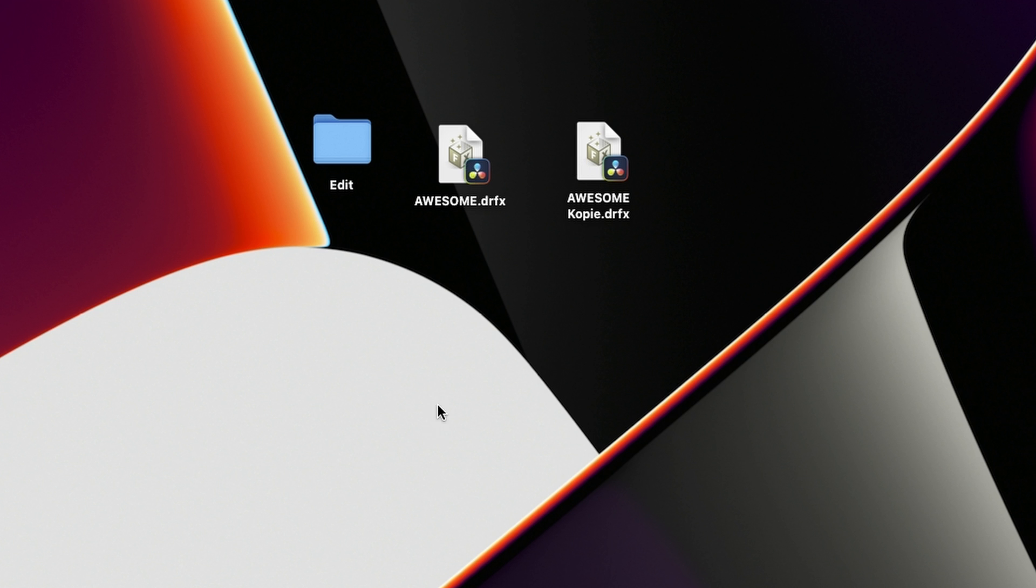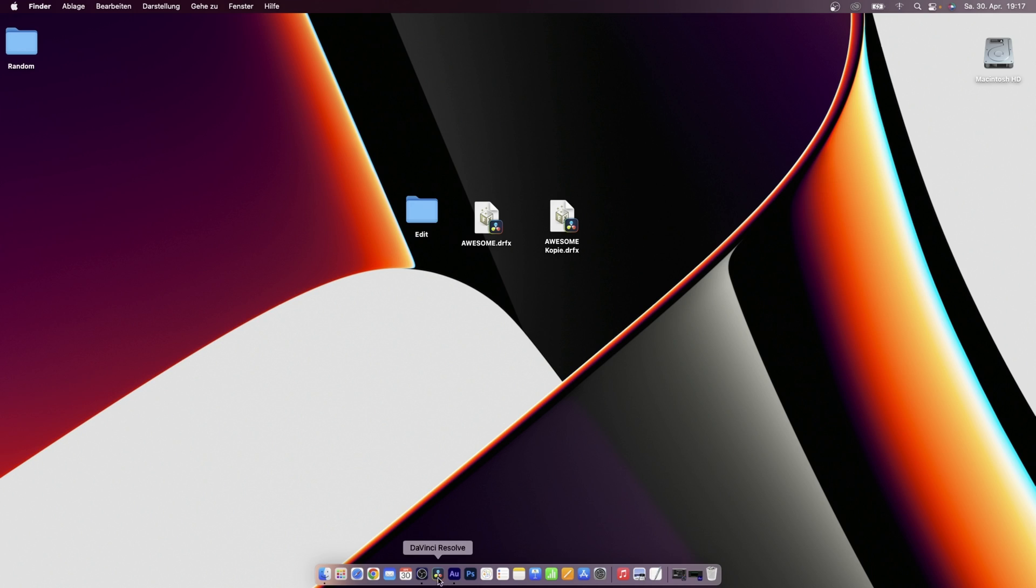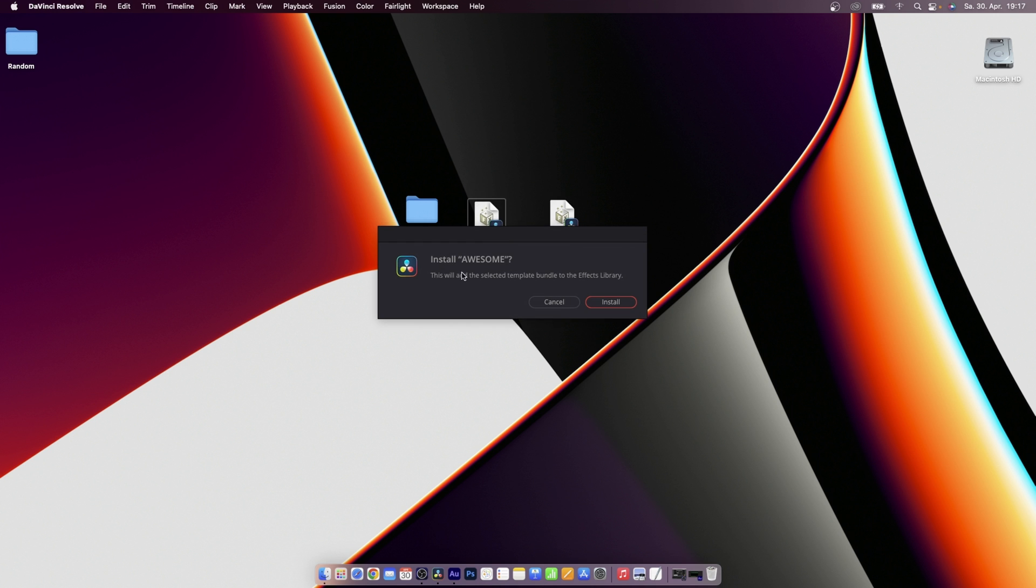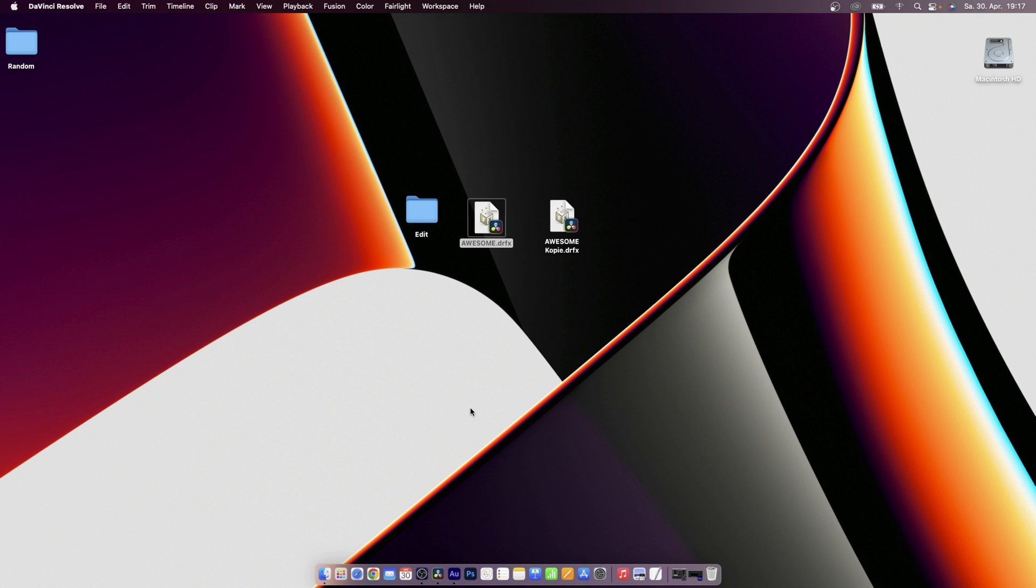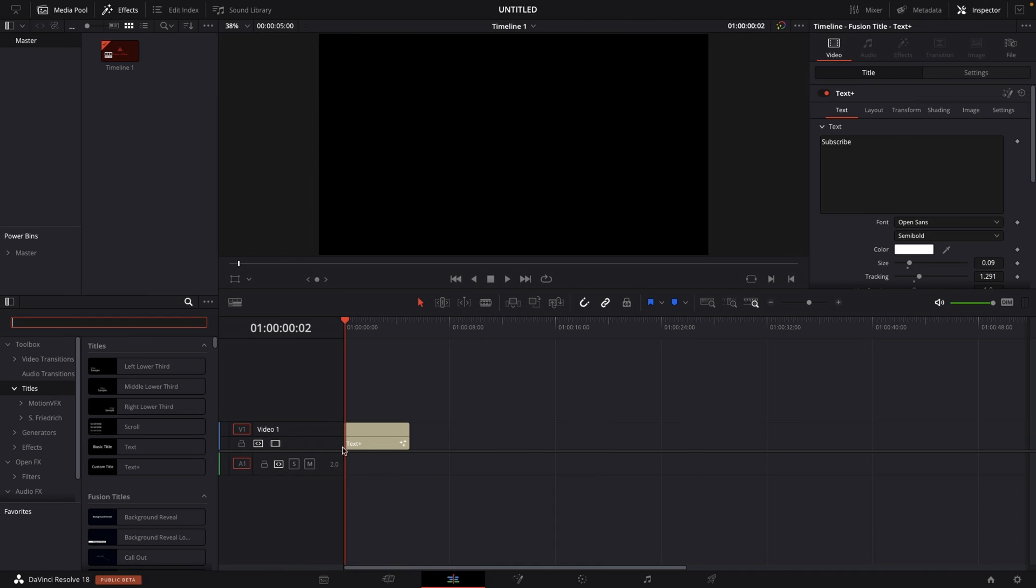And then with this drfx file and DaVinci Resolve open, all I'm going to do is double click that drfx file and then it will ask me to install awesome. This will add the selected template bundle to the effects library. And there we want to hit install.